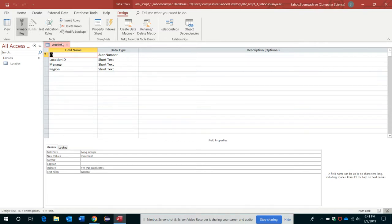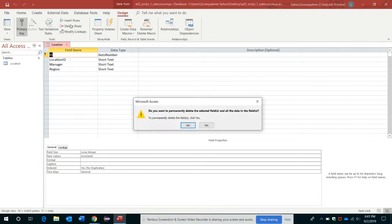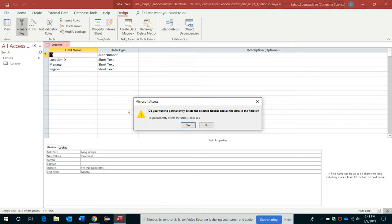Then what I'll do is go to the Tools section here under the Design tab, Tools group, and I will select Delete Rows. Okay, so this field, you know, it's not needed. It's automatically generated. Since we have added a Location ID field, we don't want this field.